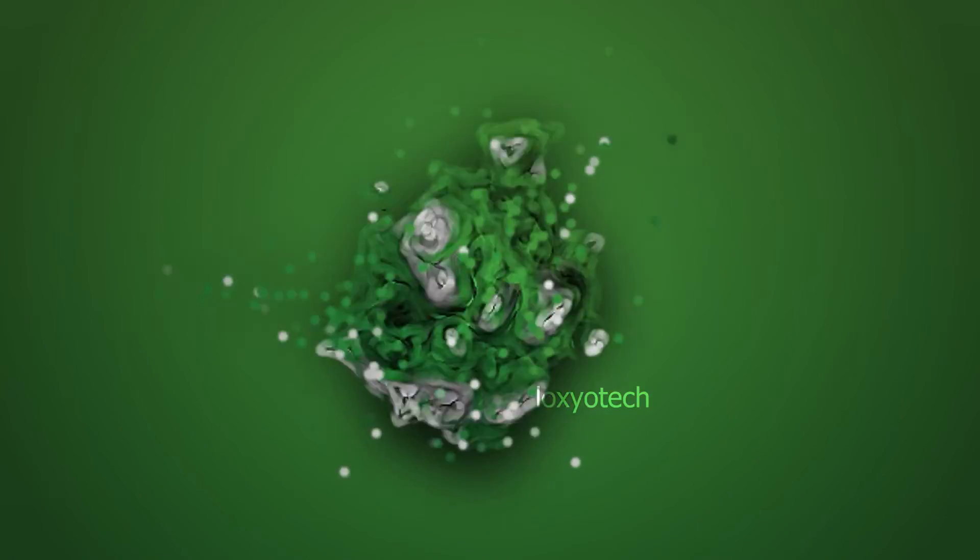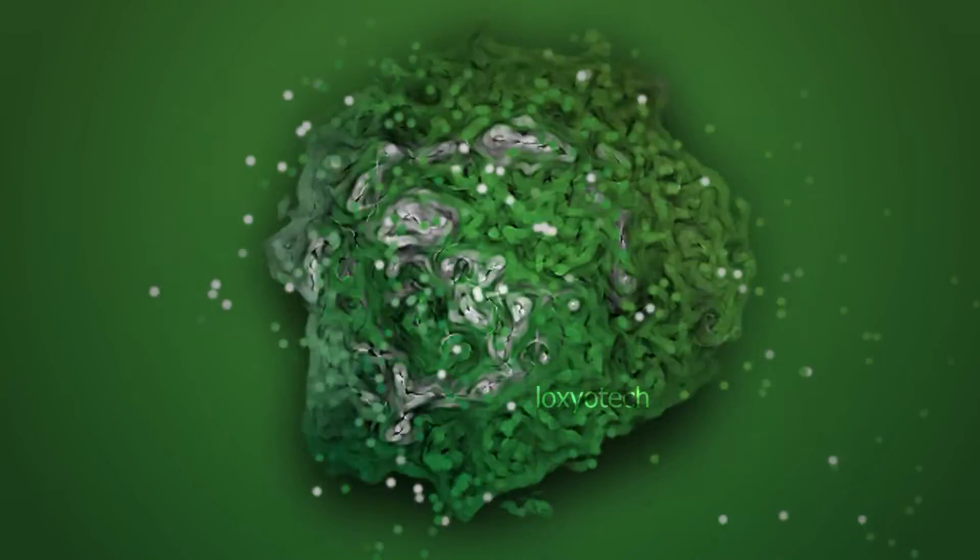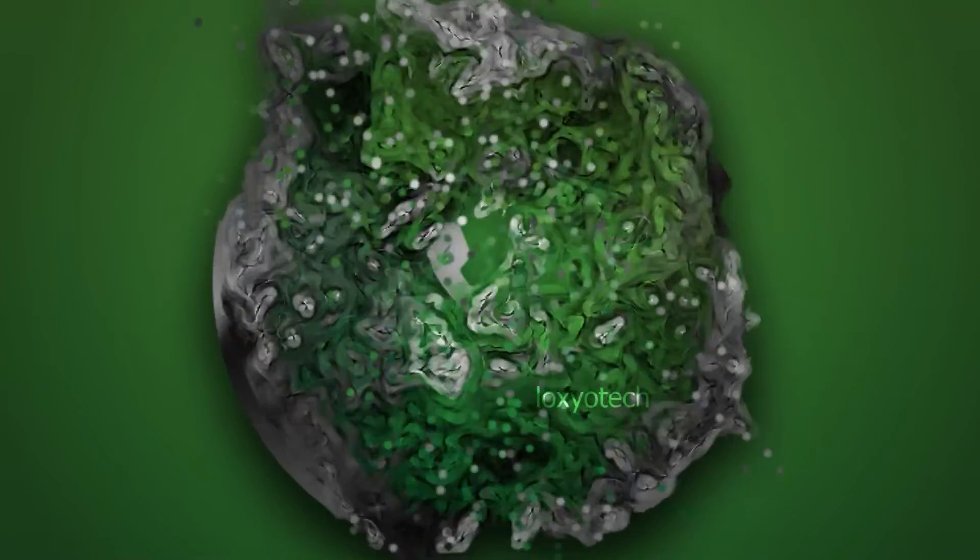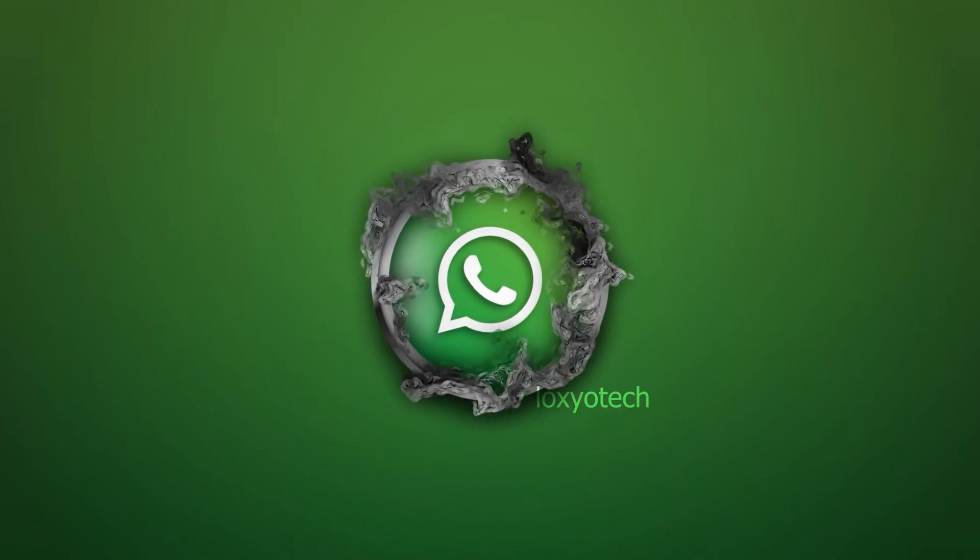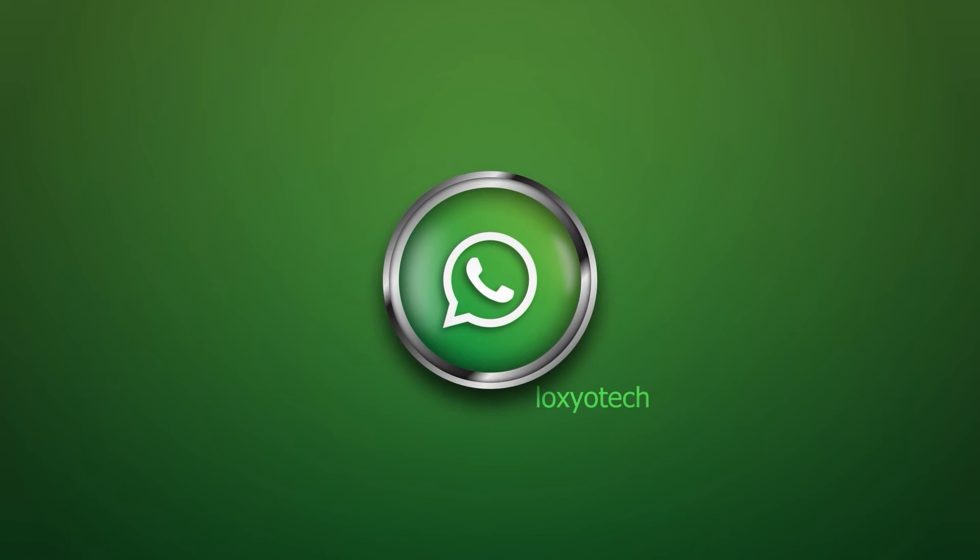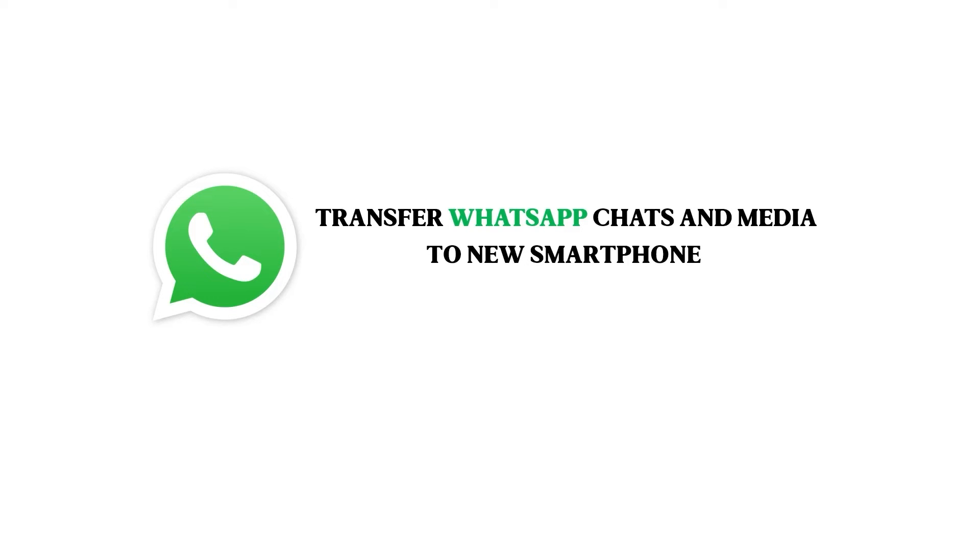Hello guys, welcome to Loxio Tech YouTube channel. In this tutorial video, I will show how to get WhatsApp chat backup on a new phone or transfer your old WhatsApp chat to a new smartphone.